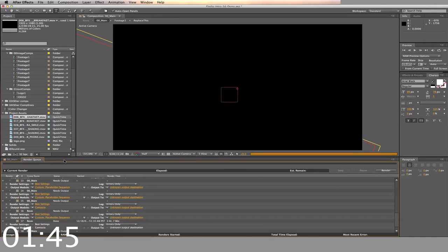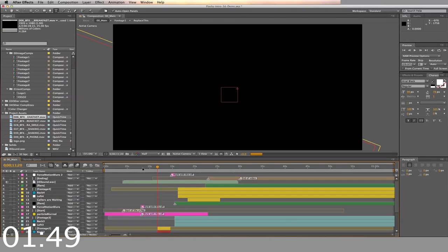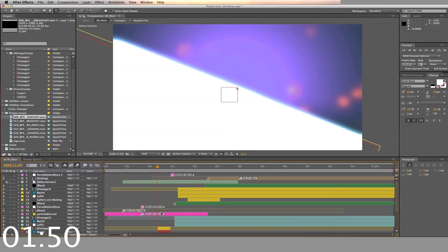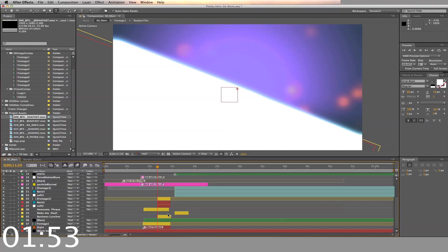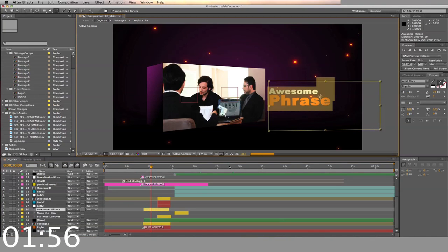Now we'll change the text in the composition. Find the text line in the main composition and double click. Here you can change the text to what you want.